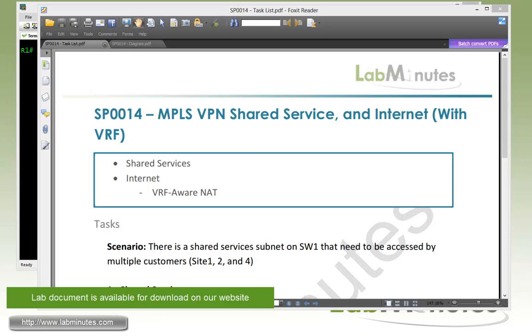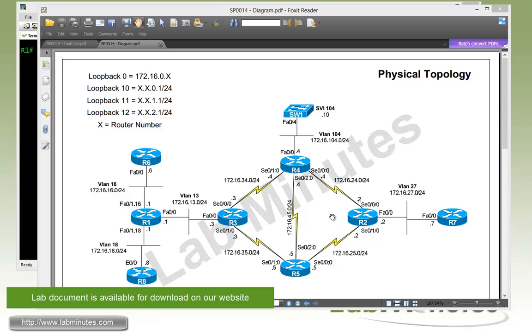In our last video, we implemented shared services and internet access in a default VRF, and we saw some challenges. In this video, we're just going to repeat the same scenarios, but this time place these services in the VRF and see how that might be different.